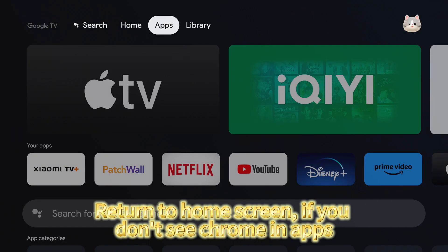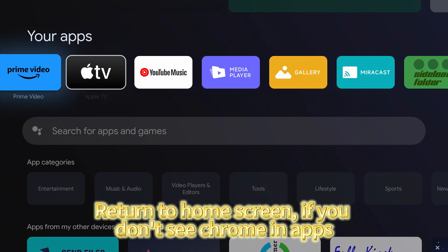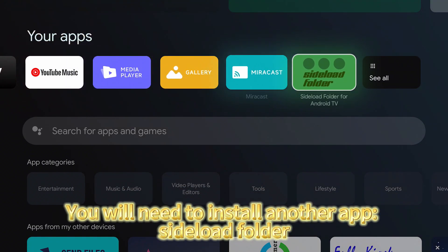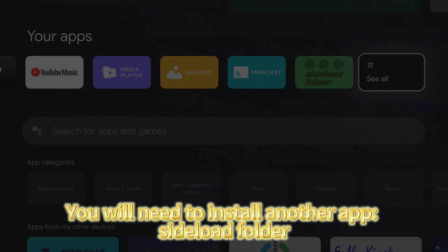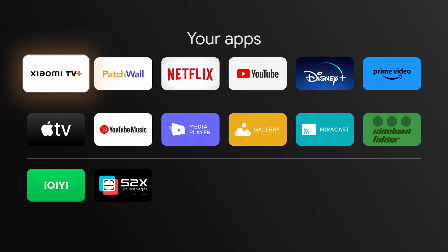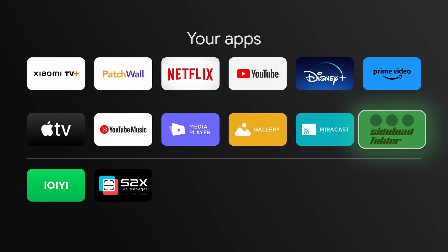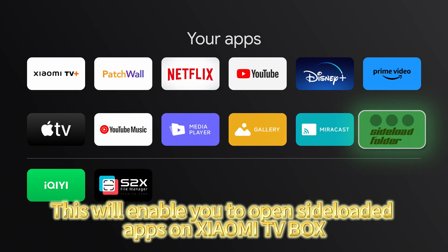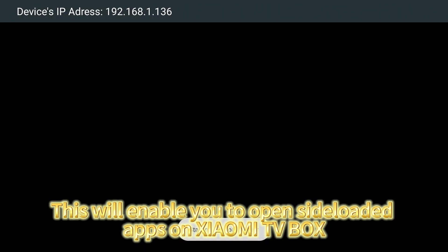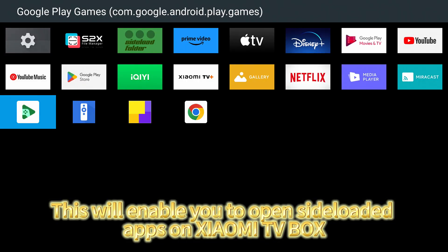Return to home screen. If you don't see Chrome in apps, you will need to install another app sideload folder. This will enable you to open sideloaded apps on Xiaomi TV Box.